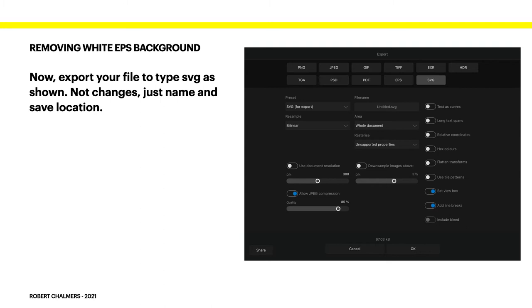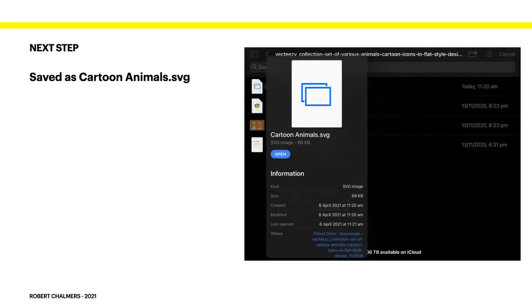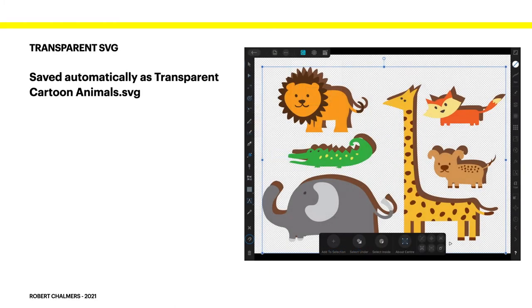Now export your file to type SVG as shown. No changes just name and save location. The whole document it's still untitled.svg there but you could call it MyAnimals. CartoonAnimals.svg and I saved it. Saved it in the same directory that the zip file opened it in. Saved as CartoonAnimals.svg